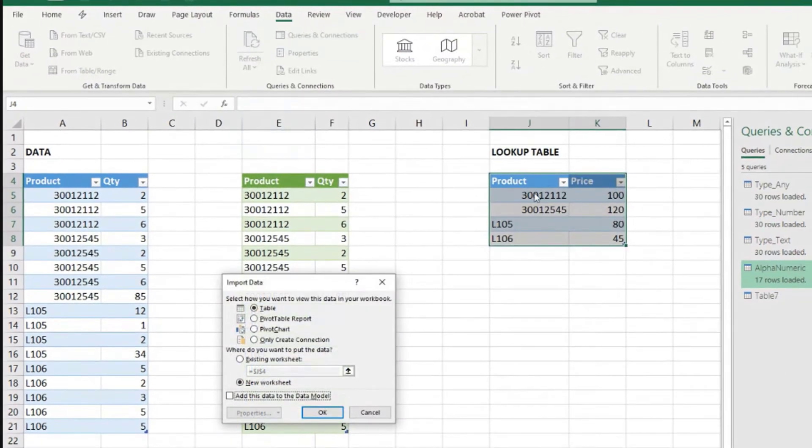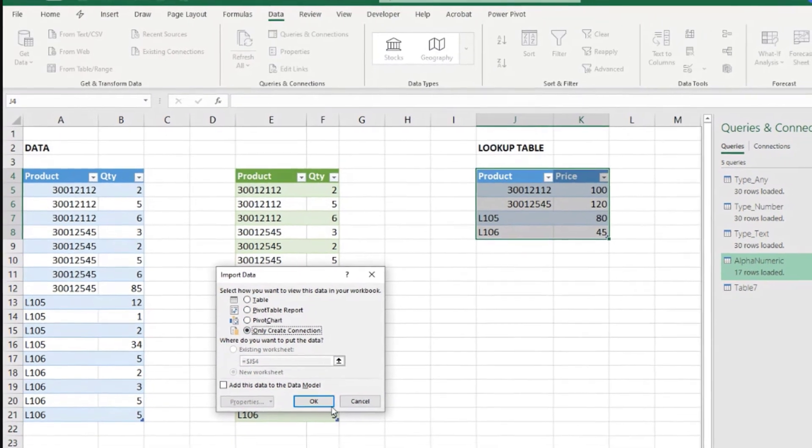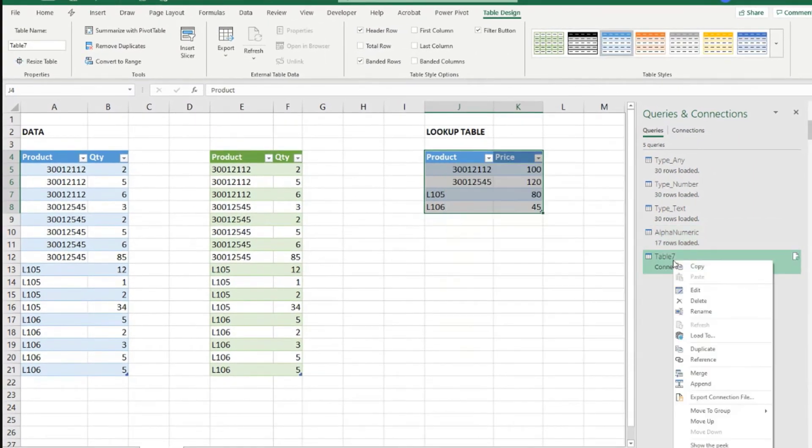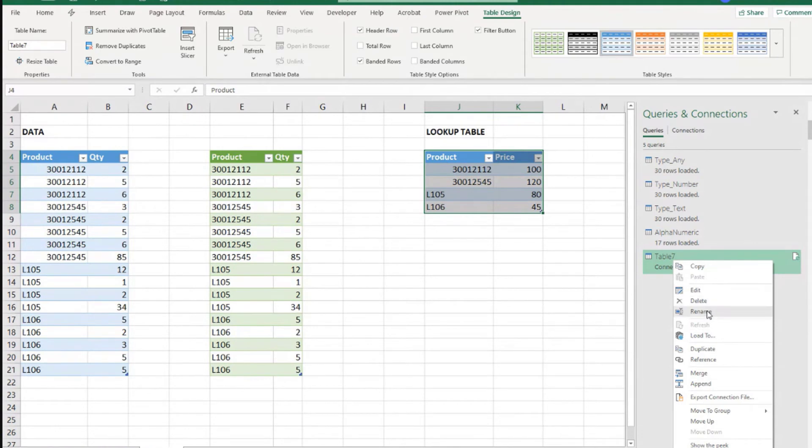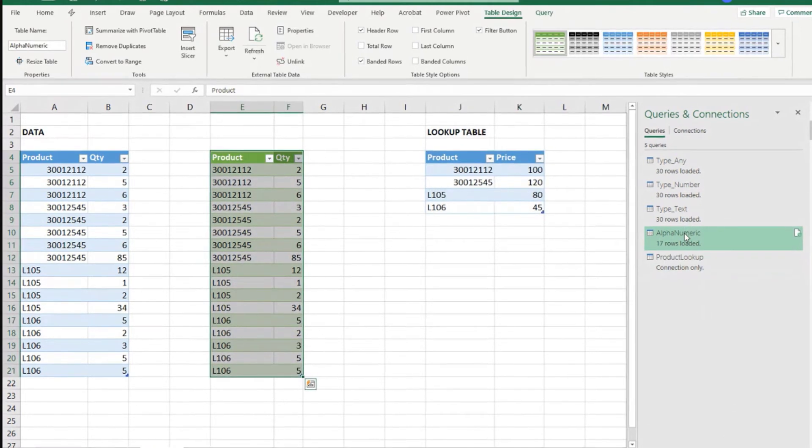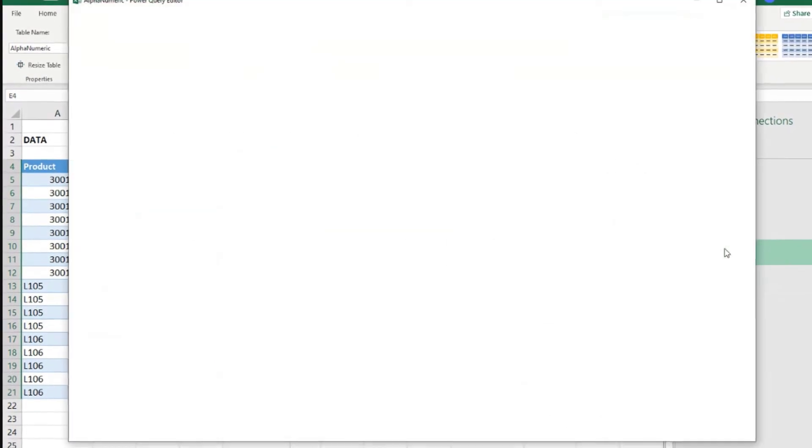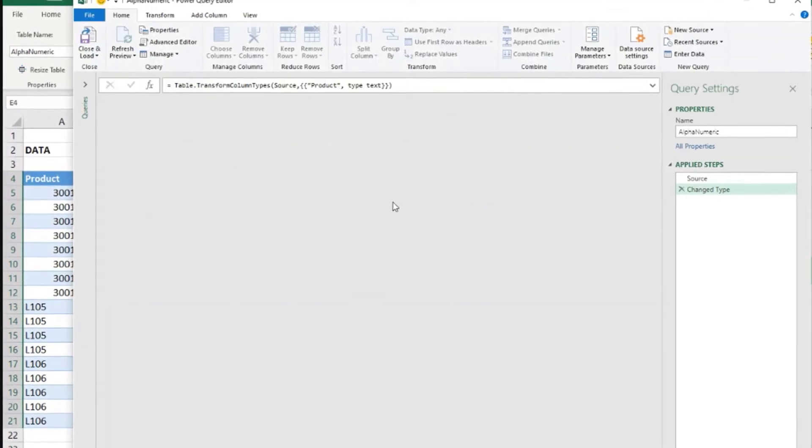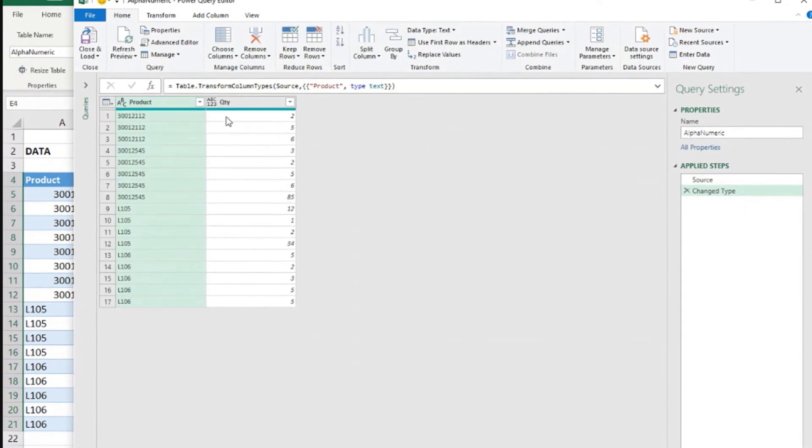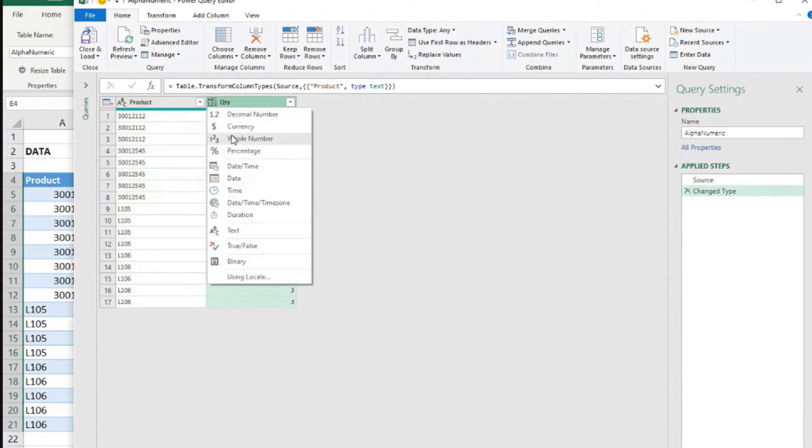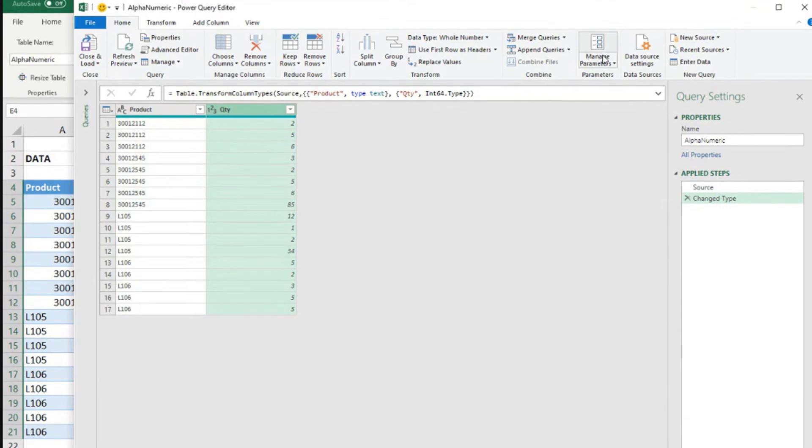And let's close and load too. Since I already have my table there, I don't need to load it again. So only create connection. In fact, I could have given this a better name. Let's just rename this as product lookup. And now we can go back to that alphanumeric and say, load the data from the source. And after you loaded the data, we set the first column as text. The quantities will be whole numbers. And now we can merge.